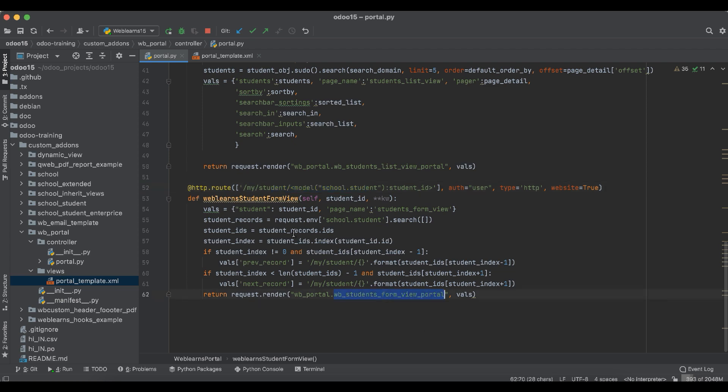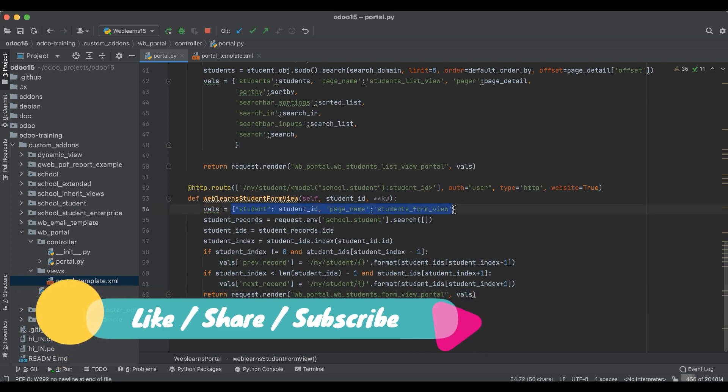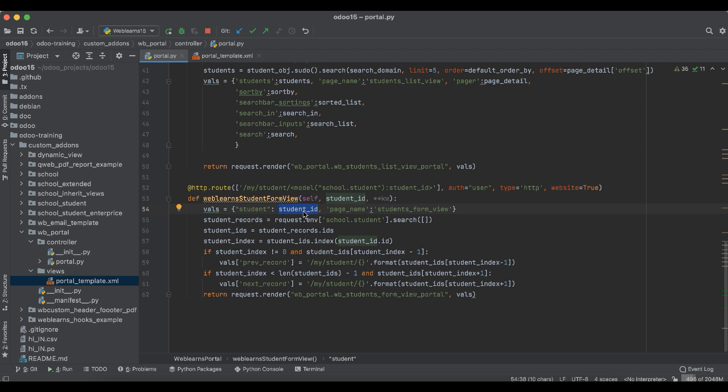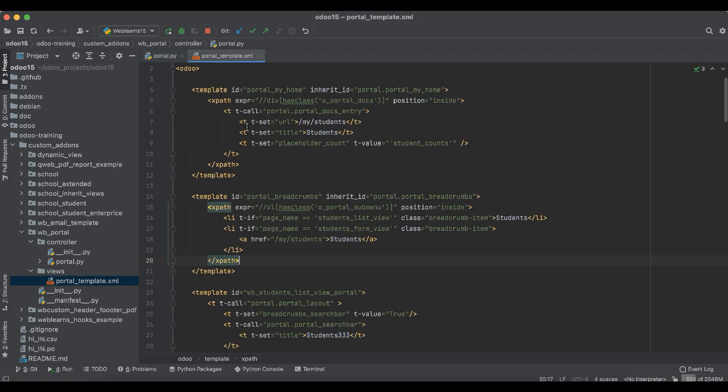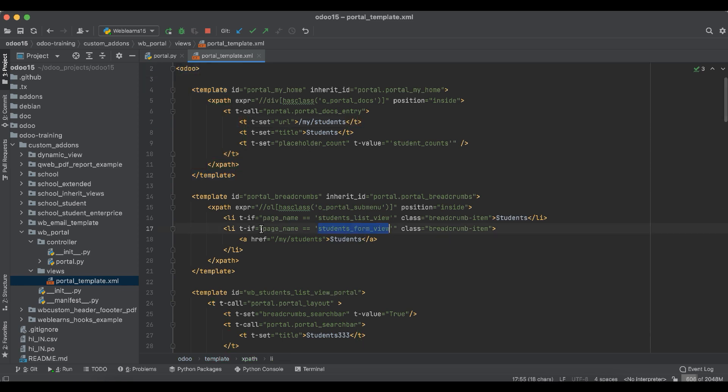So this is the form view and here we return values, a dictionary, and here you can see we are adding some data in the values. This is the object you can see here, and this is the page name. So let me copy this page name and I will find out here. Okay, so this is the li tag here.